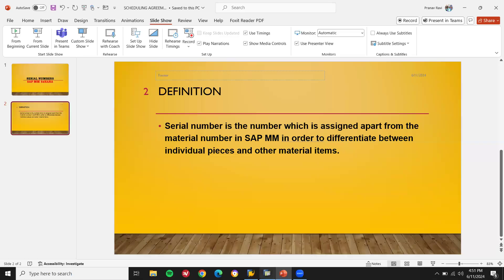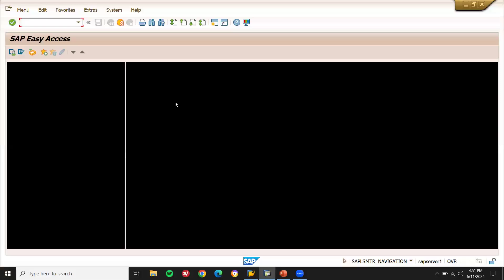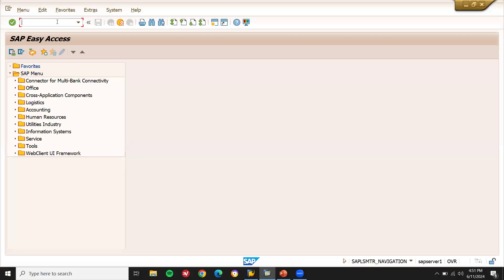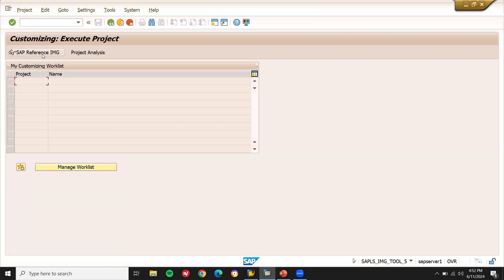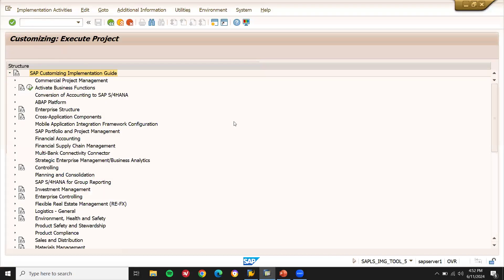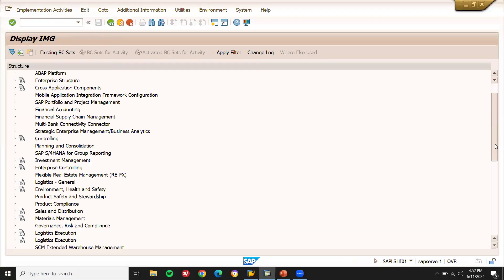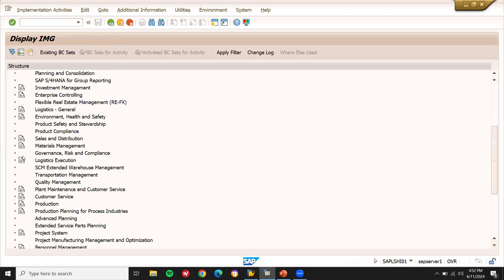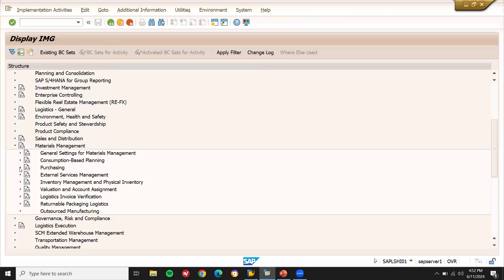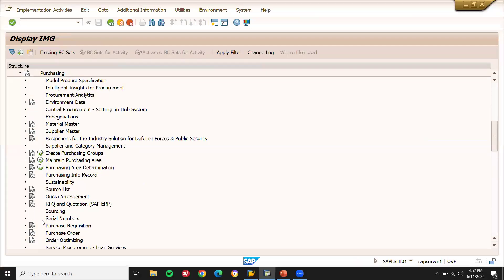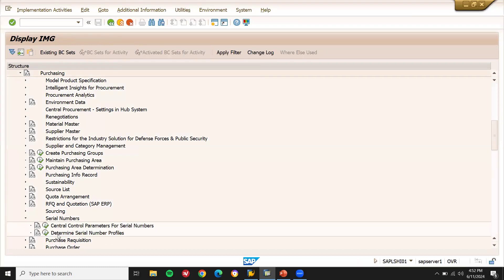Let us go directly into the SAP system. I will show you how to create a serial profile. Go to SPRO — SAP Reference IMG. Scroll down to Material Management, then go to Purchasing, then Serial Numbers. Click Define — Determine Serial Number Profile.